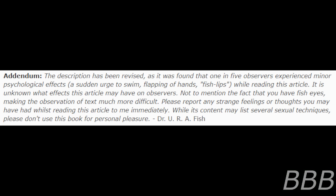While its contents may list several sexual techniques, please don't use this book for personal pleasure. Dr. U.R.A. Fish.